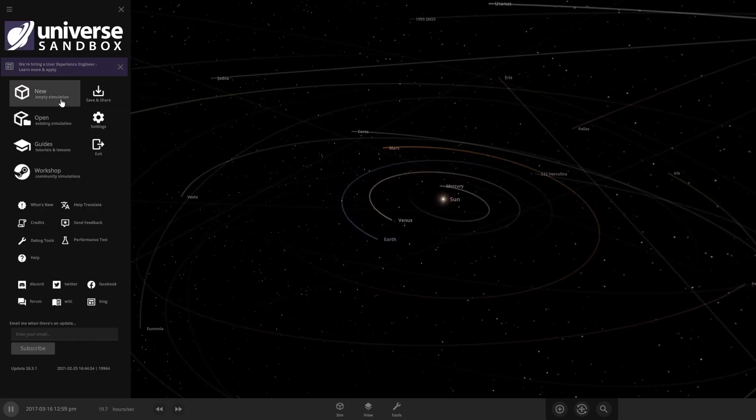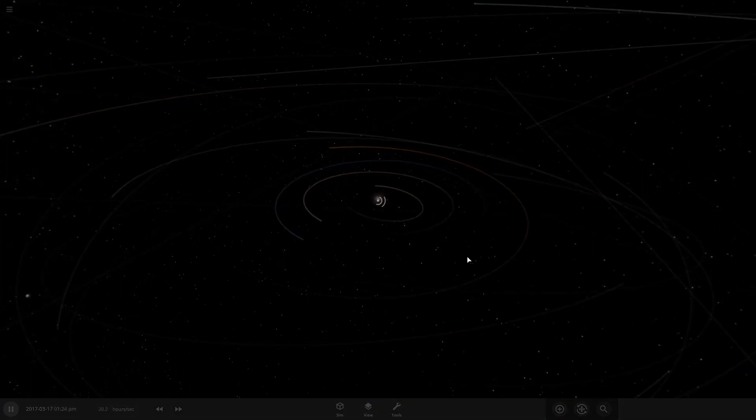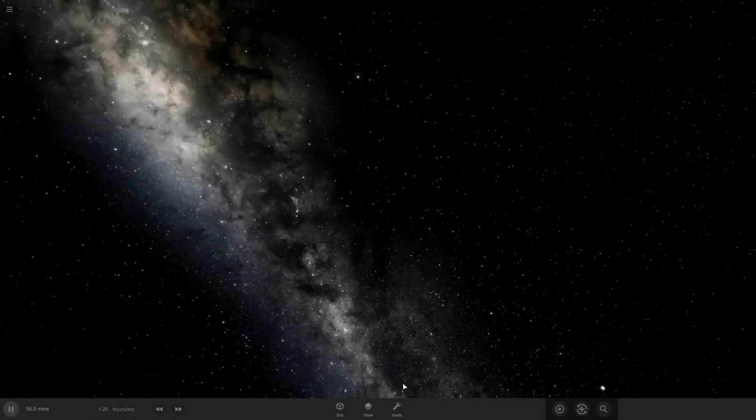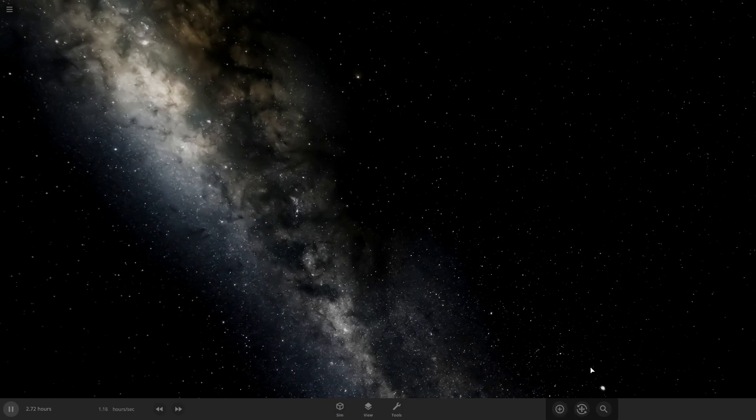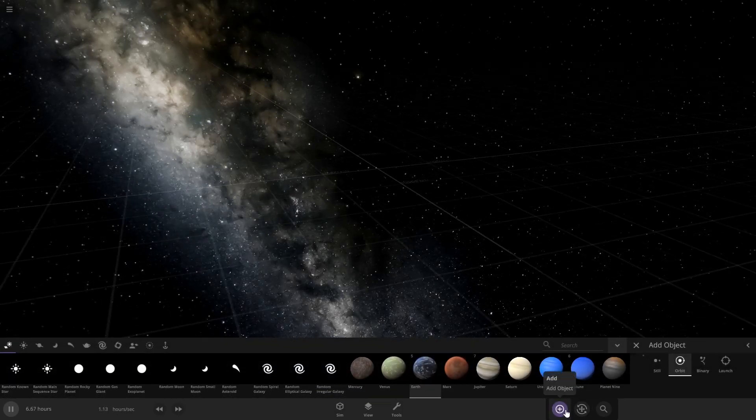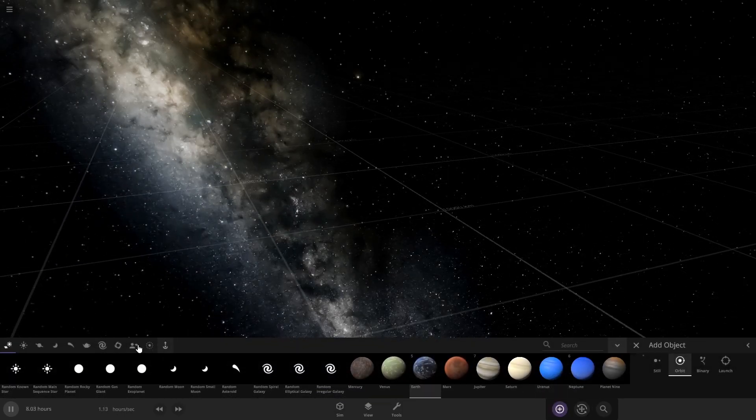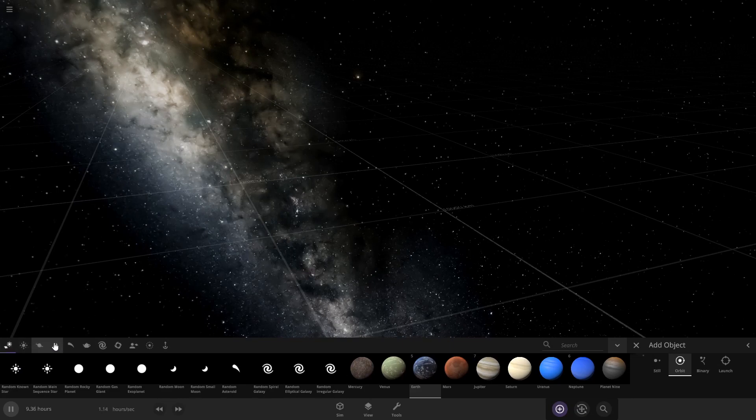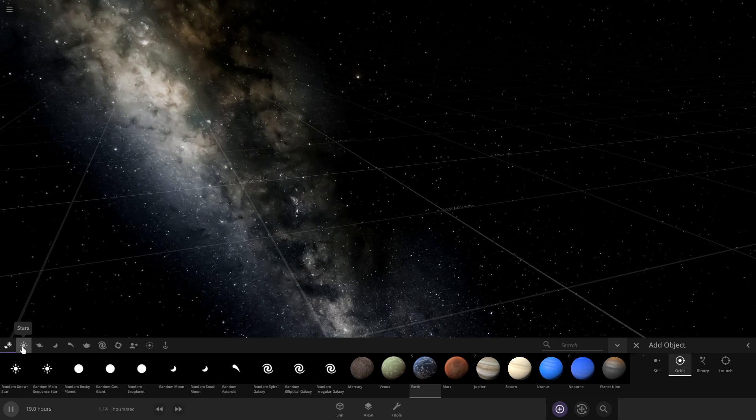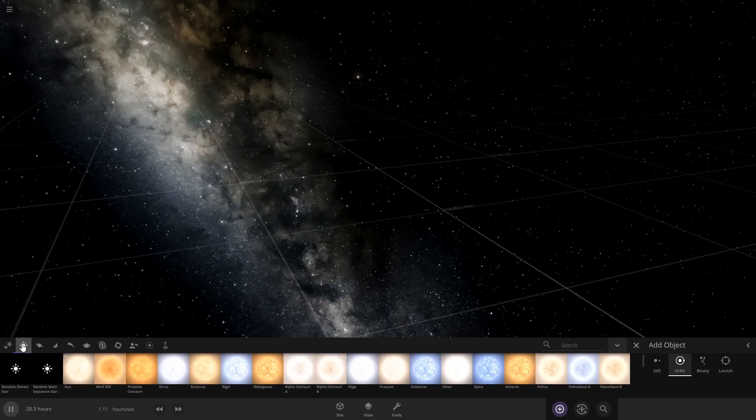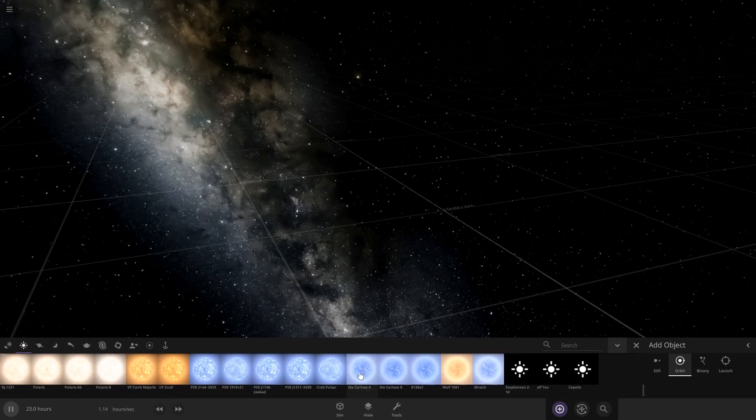So you're gonna start the same way. I'm just gonna make a new simulation. You're gonna start by coming down here to this plus, this is the add button, and then you have all these icons on the top right here that are different items you can place in your system.